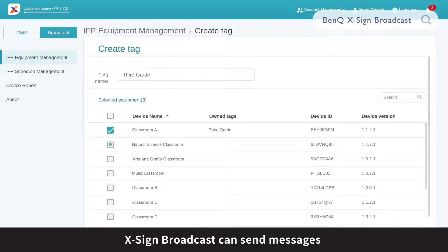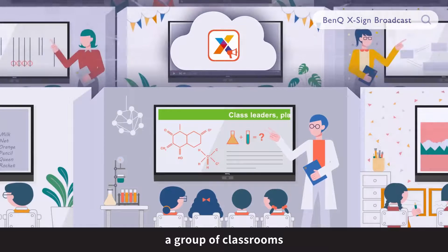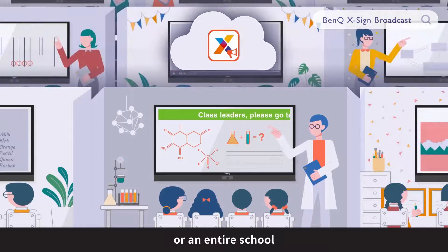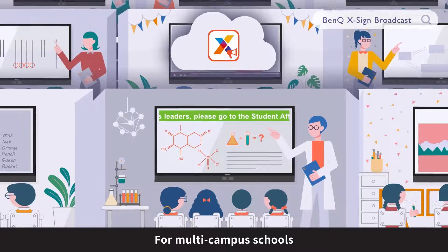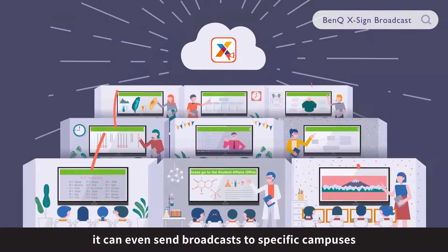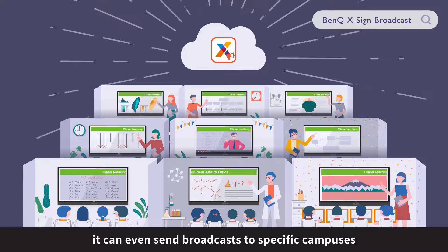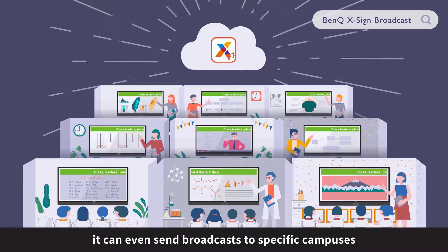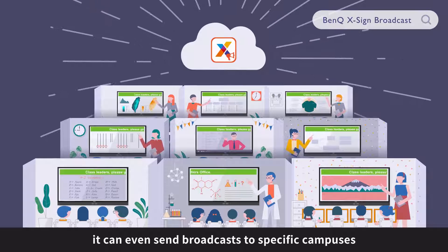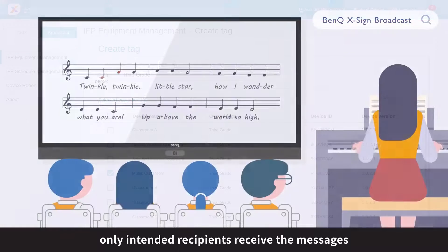XSign Broadcast can send messages to an individual classroom, a group of classrooms, or an entire school. For multi-campus schools, it can even send broadcasts to specific campuses. With XSign Broadcast, only intended recipients receive the messages.